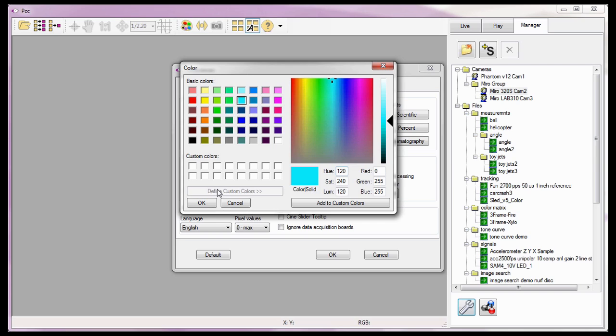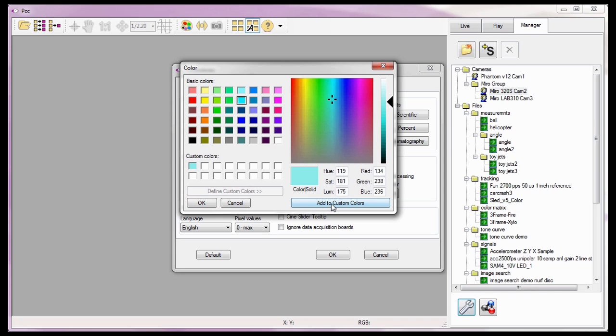Select a general color, then move the slider to the right to fine-tune the color. Once the desired color is reached, click on the Add to Custom Colors button. Notice the specified color has been placed under the Custom Colors area. Now click the OK button.